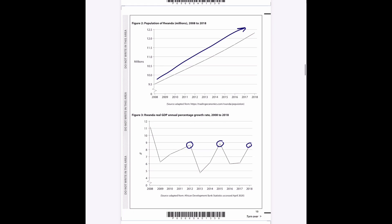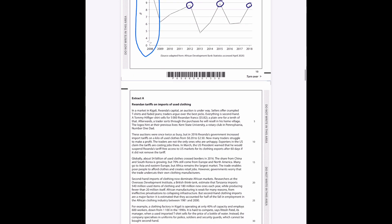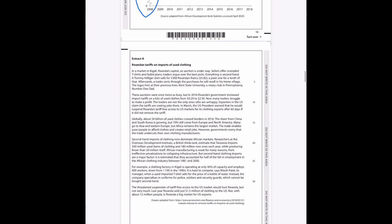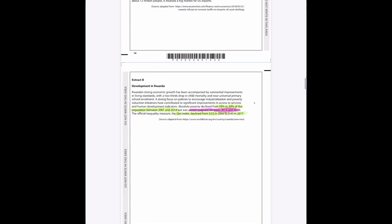You can see the Rwanda real GDP annual percentage growth rate. One thing to mention, a key thing, is that it's always positive. So the growth rate, even though it slows down, is always going up. Doesn't mean that the GDP is going down; it means the GDP is increasing every single year, but in some years it's increasing at a slower rate than it was previously.